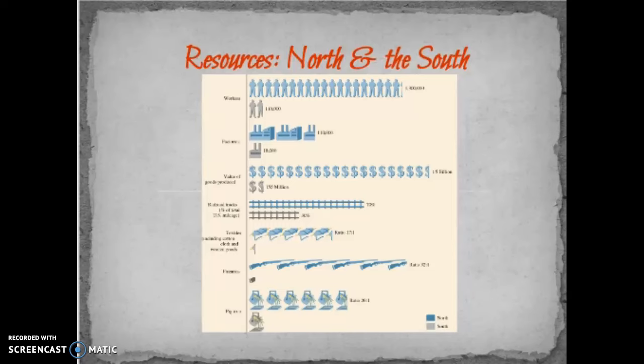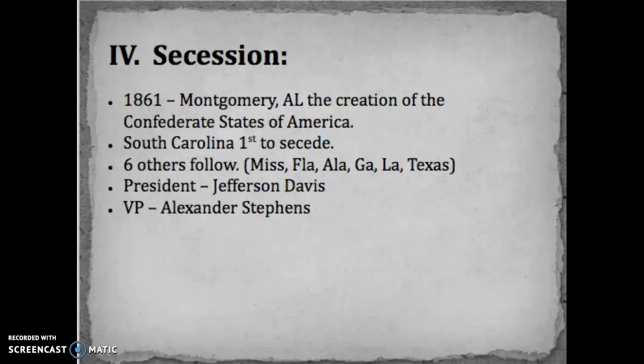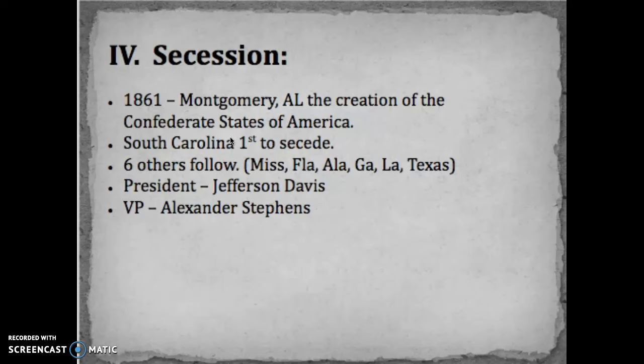Keep those advantages in mind as we move forward. The next factor is secession. South Carolina will be the first state to secede from the Union, right after the election of Abraham Lincoln. Six states follow closely: Mississippi, Florida, Alabama, Georgia, Louisiana, and Texas. Those states will form, in 1861 in Montgomery, Alabama, the Confederate States of America. Montgomery, Alabama serves as the first capital before it is eventually moved to Richmond, Virginia as Virginia and other states secede.